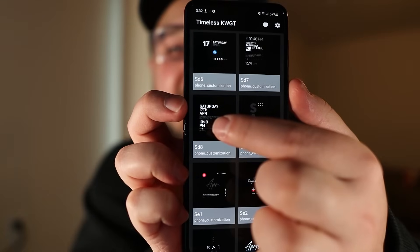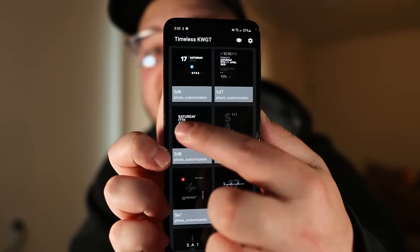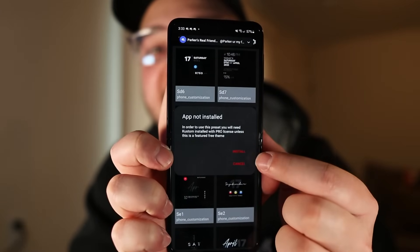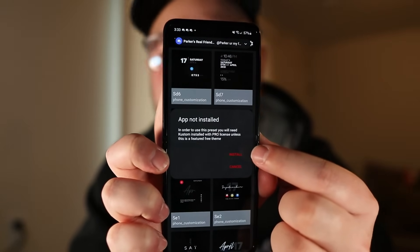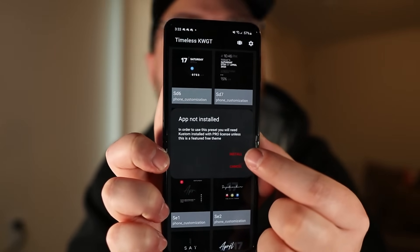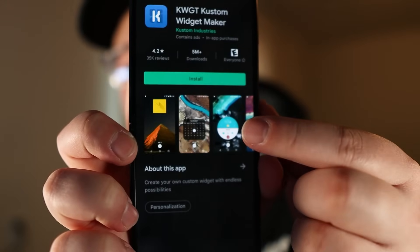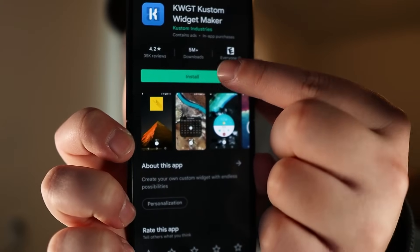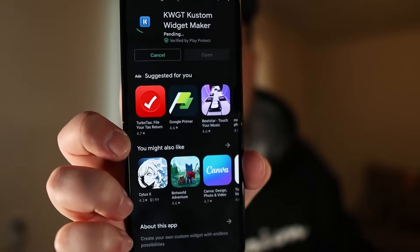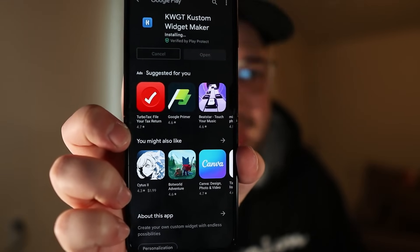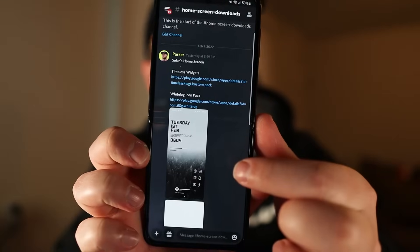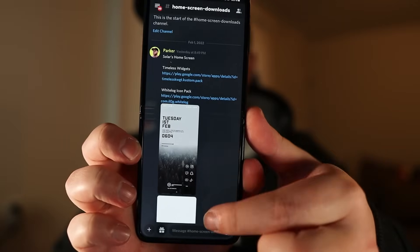All the widgets are labeled and the one that Solar uses is called SD8. Here's the weird thing — when you go to install it, it redirects you to download another app to be able to install it. You'll hit install and this app is free, however to actually use it you have to get the pro version which is $5.99. So yeah, it's about seven dollars total to fully customize your home screen.